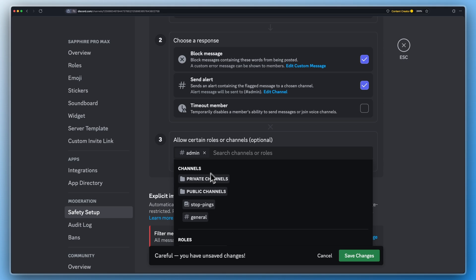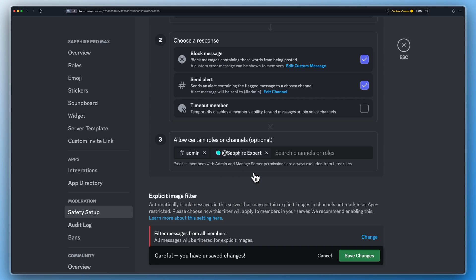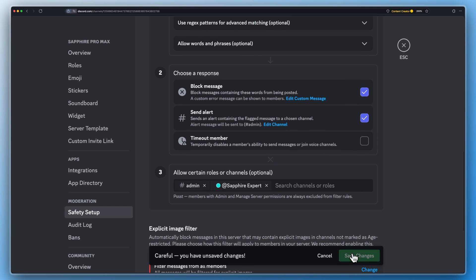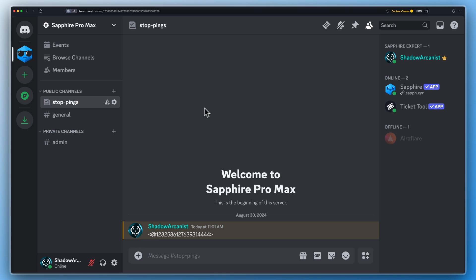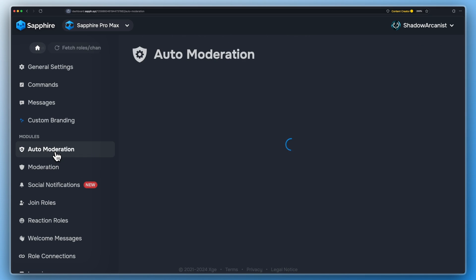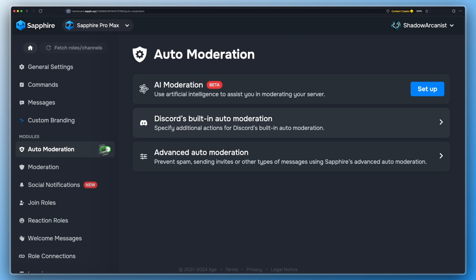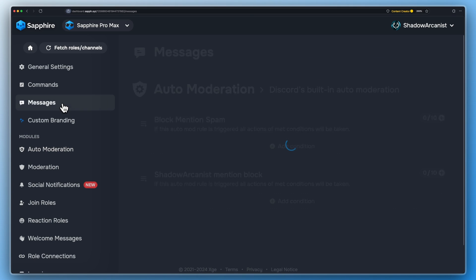Here you can whitelist channels and roles. Click this refresh icon to fetch the dashboard to see the latest changes we made on Discord. If you see the auto mod rule here, it means you have set up everything correctly so far.